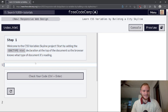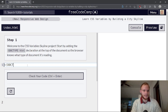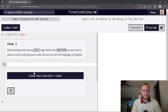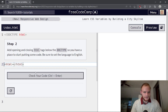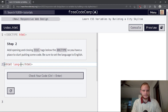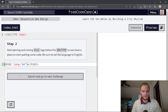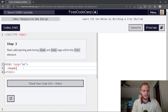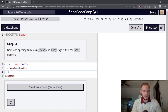Step one: add the doctype HTML declaration. We've done this a bunch of times before — just add DOCTYPE html. Step two adds HTML tags. We need the HTML tags now, so we'll put that in here and set the language to English inside the tag. Next, add opening and closing head and body tags within the HTML element. So we'll go backslash head and add body, backslash body. That should be good.